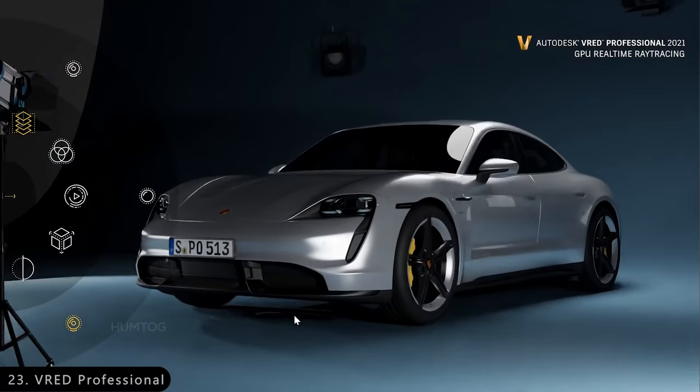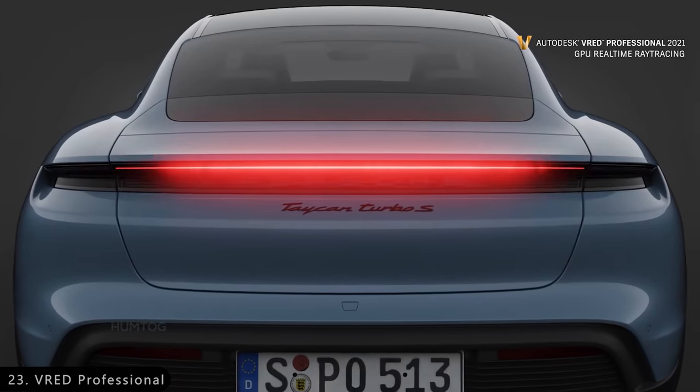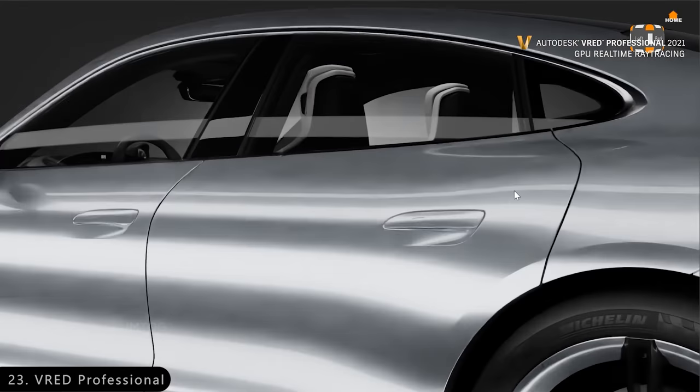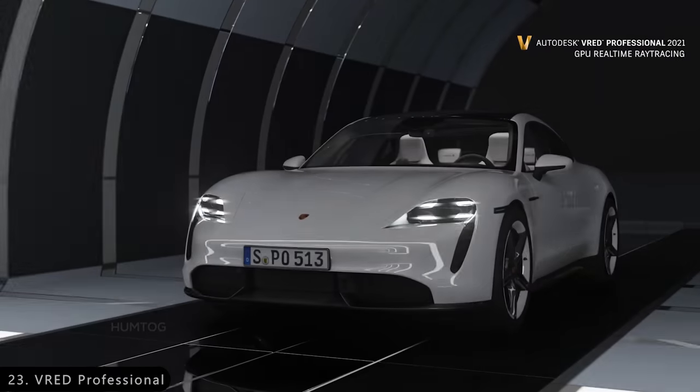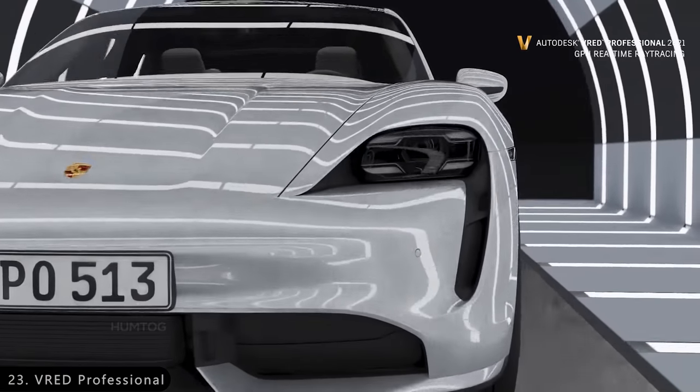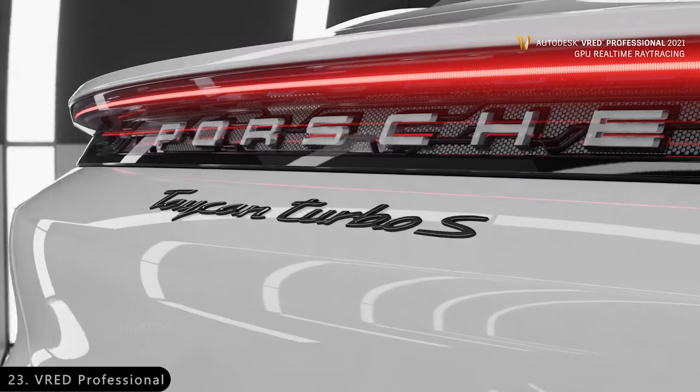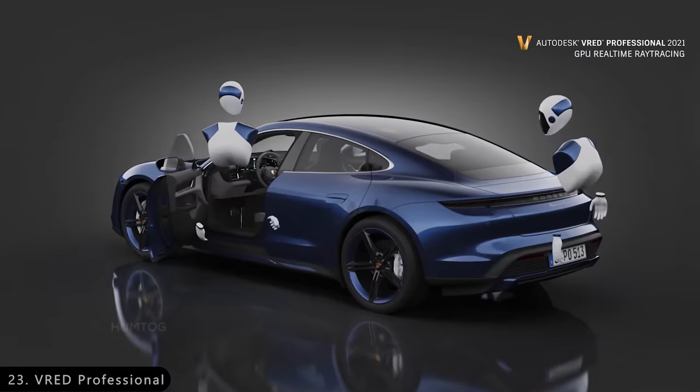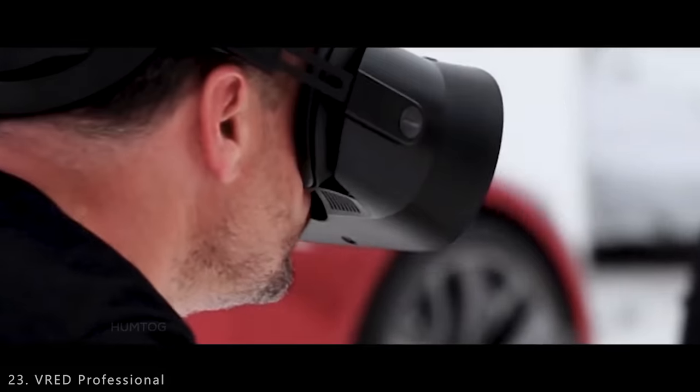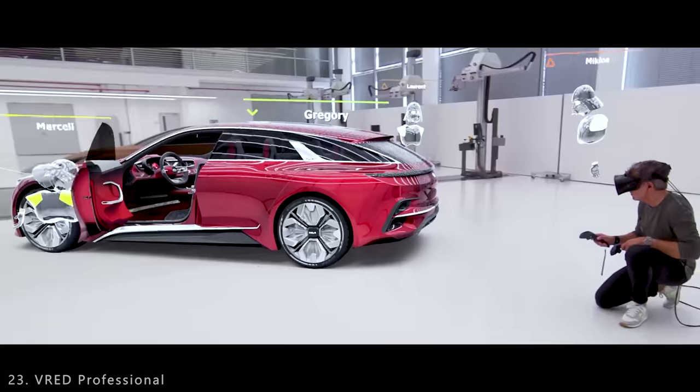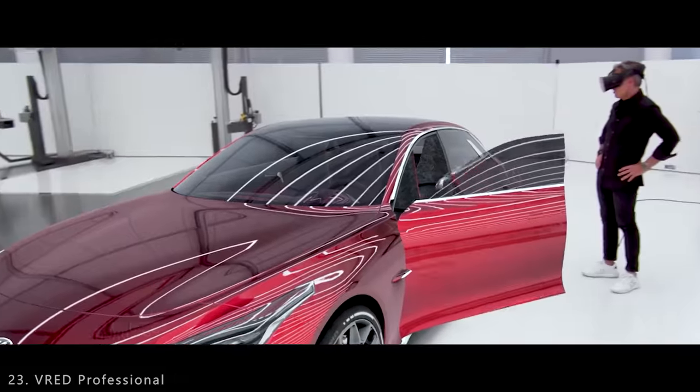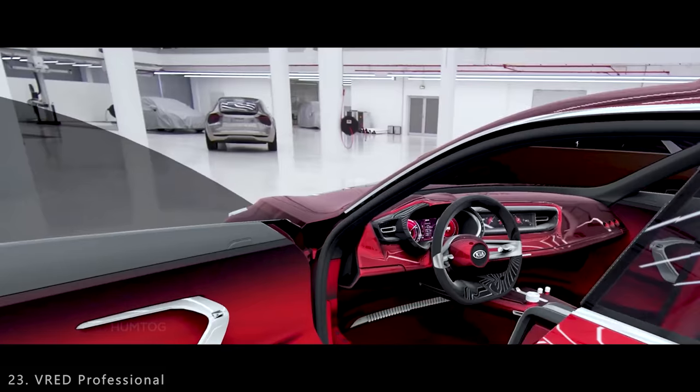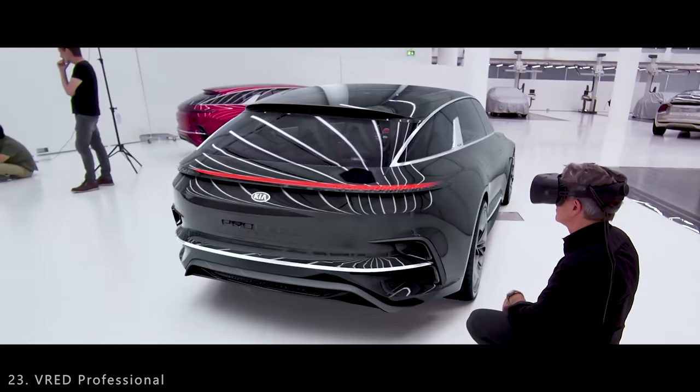Talking about vehicles, we have Autodesk VRED Professional, which is a visualization tool specifically made for automotive designers to create high-end photorealistic visual prototypes of vehicles. To make things more interesting, VRED now supports virtual reality as well, allowing you to design and showcase the prototypes in virtual reality.